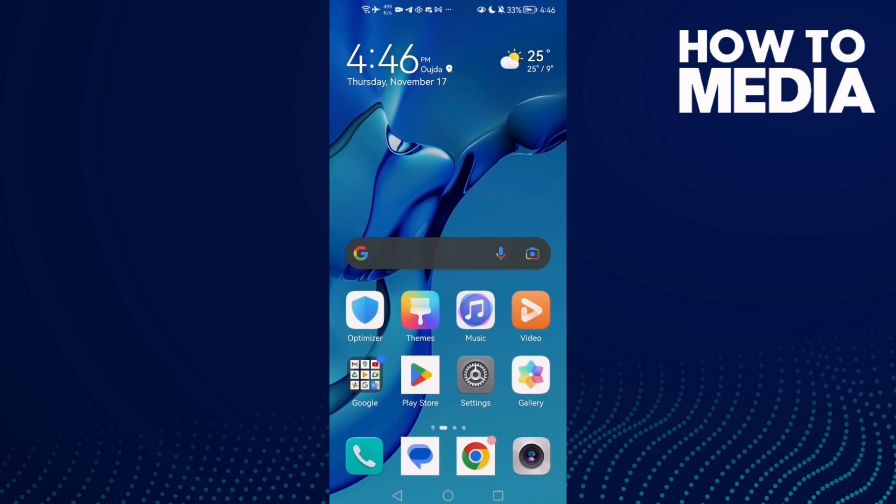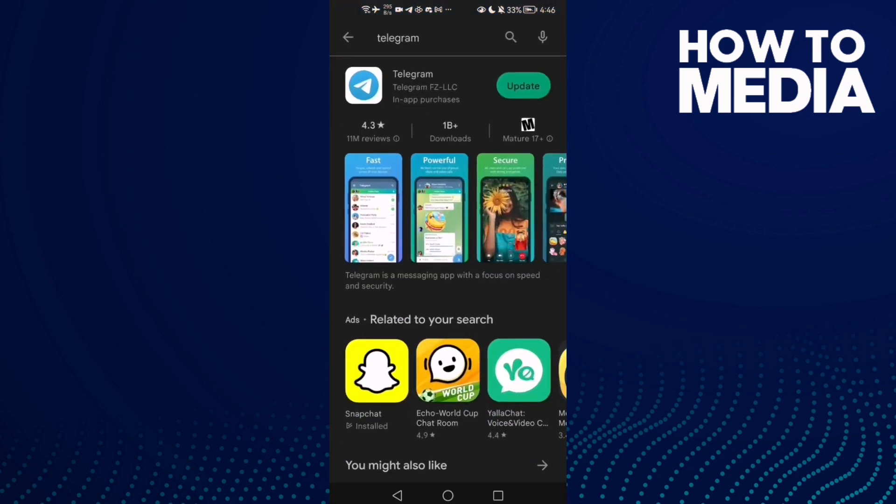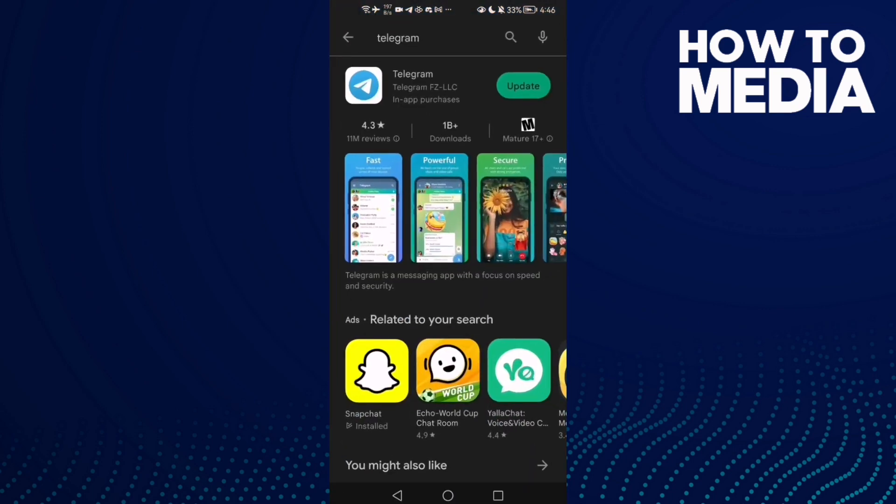to fix Telegram reports problem on Android phone. First thing to do here is to check Play Store and check if there is an update. Now update your Telegram and restart your phone, and if that doesn't fix